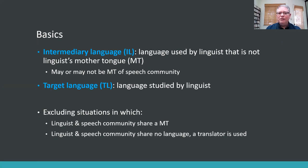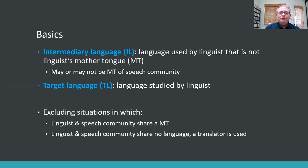I'm excluding situations in which linguists and speech communities share a mother tongue, and situations in which no one shares anything and they're using a translator. The key thing for those of us who use an IL is that the IL is basically a filter through which everything has to pass in both directions — from the language being studied to the mother tongue of the linguist. There are pros and cons to it. Sometimes it's helpful, and sometimes the IL is an obstacle.